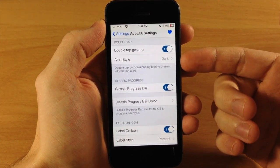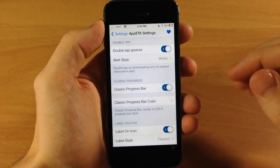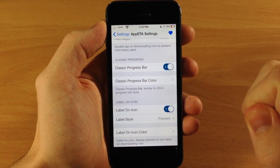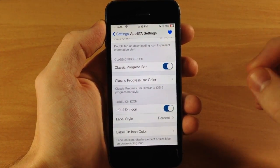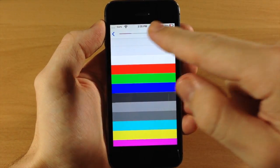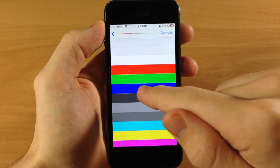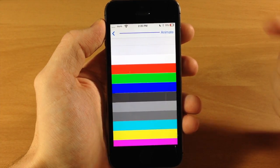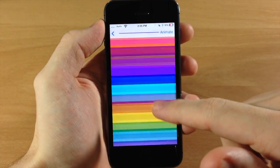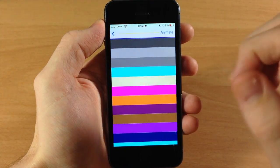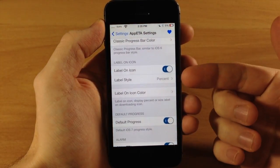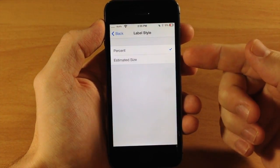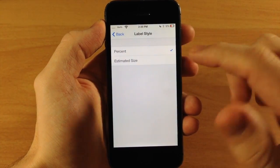You can also change the alert style — if you want a white alert style you can check that out. Right here we have the classic progress bar, which is that bar at the bottom of the icon that shows the download progress. You can change the color of the progress bar — I currently have it set to purple, but you can tap to change it to red, blue, yellow, and you can tap animate to preview it. Down here we have label on icon — you can choose whether the label shows the percent or the estimated size.